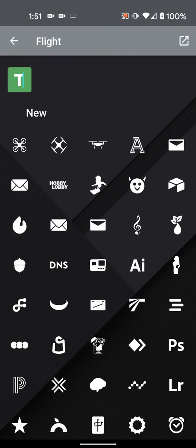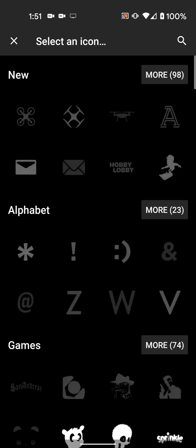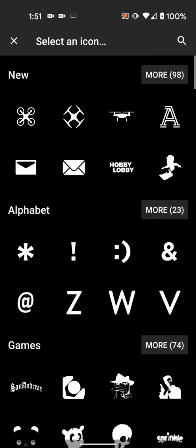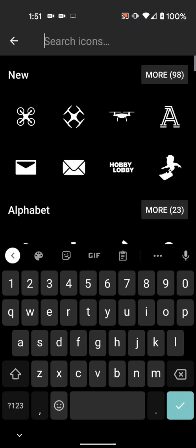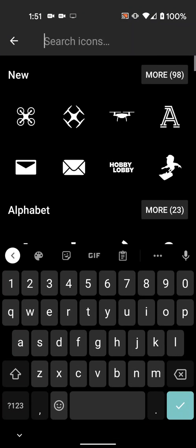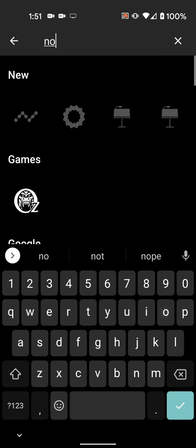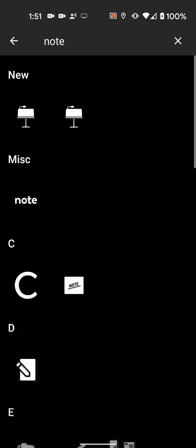If your launcher supports search when manually applying like Nova Launcher, you can press this arrow on the top to be taken to the icon pack app where you can search for an icon there. This is helpful when you know what you want to use and you don't want to scroll endlessly through thousands of icons.